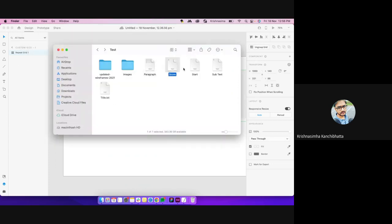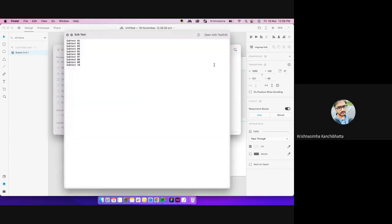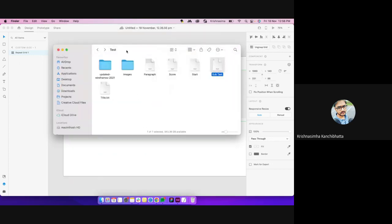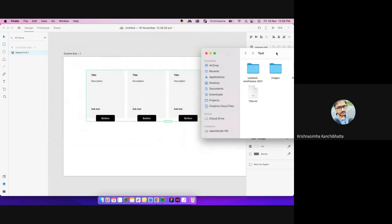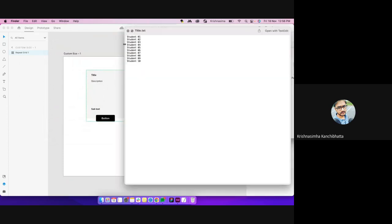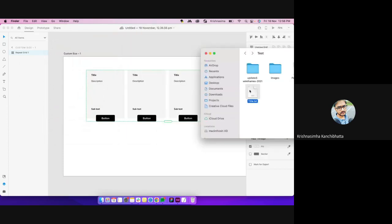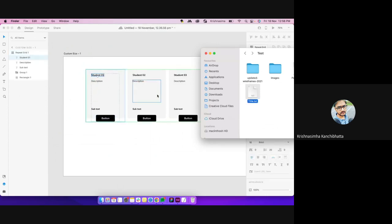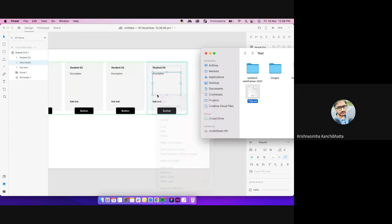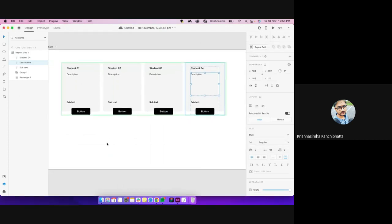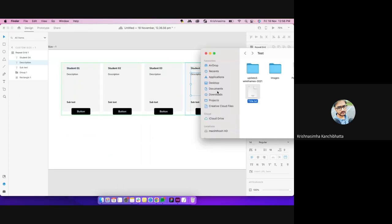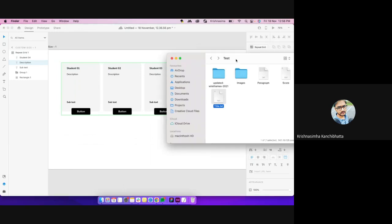I have the names, the dummy data — para one, para two, para three — and I have a score and a subtext. All you do instead of manually changing it: select your text file, drag and drop, and leave it on the title. See — it changed everywhere, and it takes the sequence from the text document.